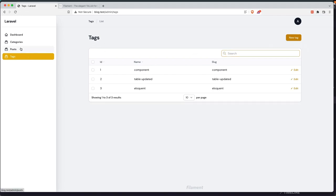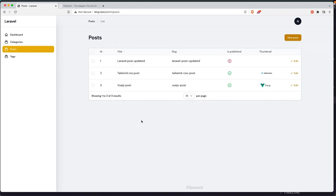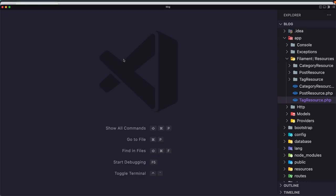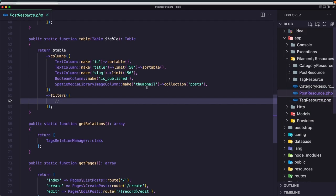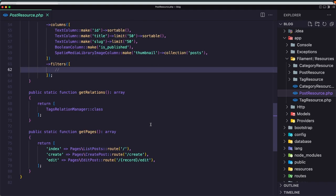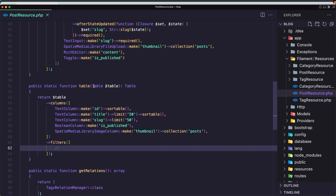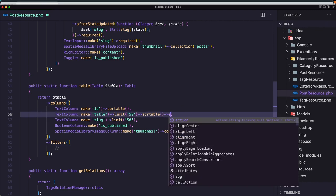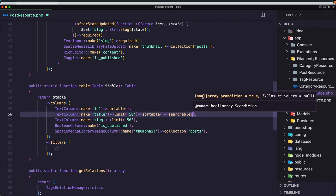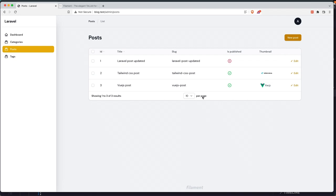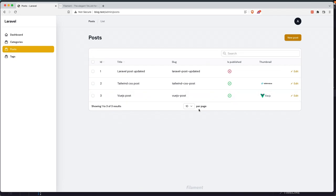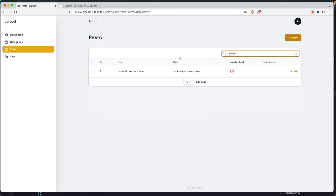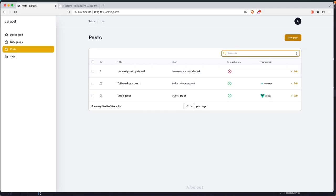Let's go to the post. And here also I'm going to make the title searchable. So in the post resource table, text column make title, make also this one searchable. Save it, come here and refresh, and we have the search here. So let's search for Laravel as well here, and we have only the Laravel. Good.